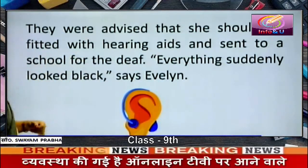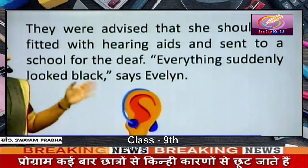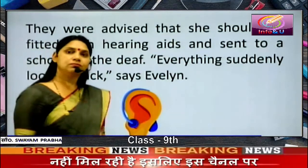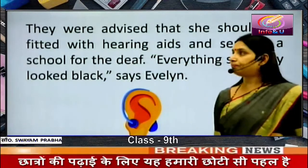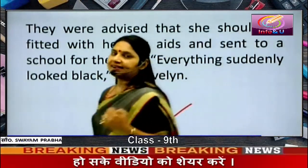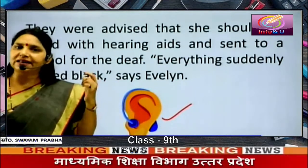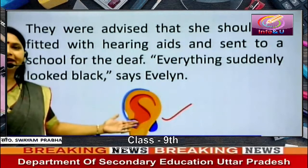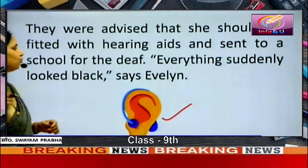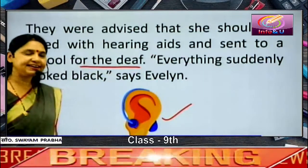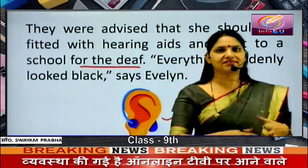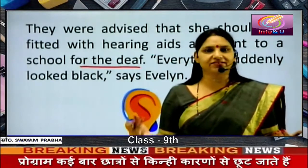They were advised by the specialist that she should be fitted with hearing aids — a device which helps deaf people hear — and sent to a school for the deaf, as she now had special needs. 'Everything suddenly looked black,' says Evelyn. The life was going on normally till now, but suddenly there was a drastic change and everything looked black — she didn't know what would happen next.